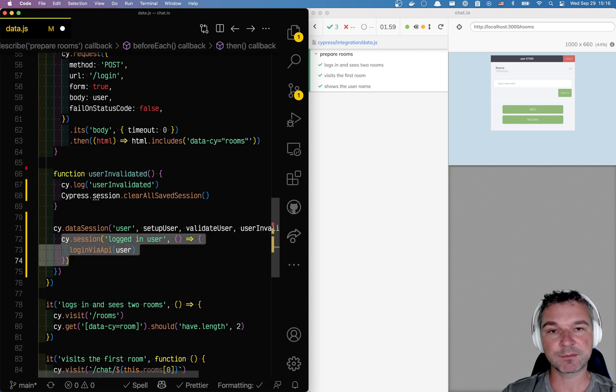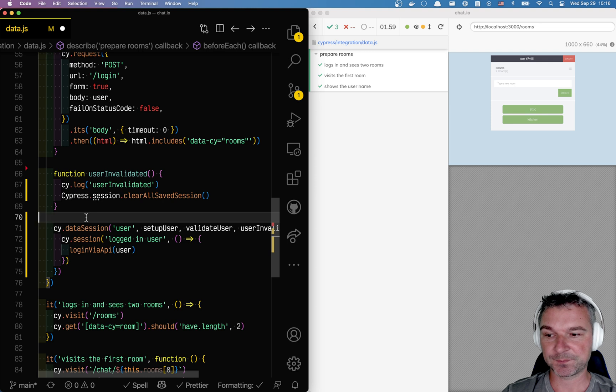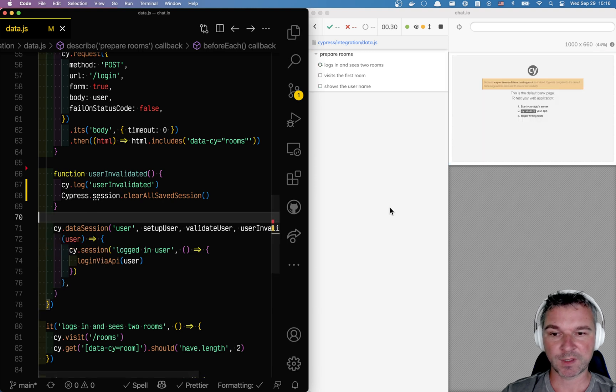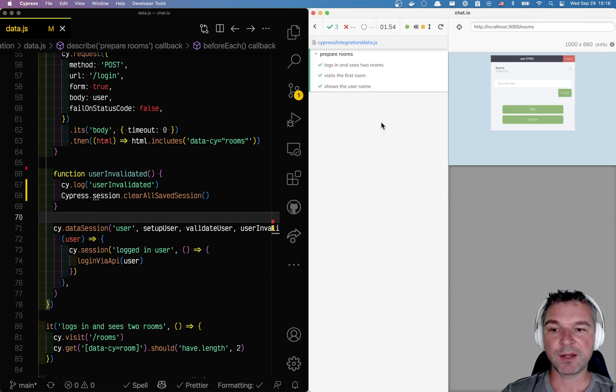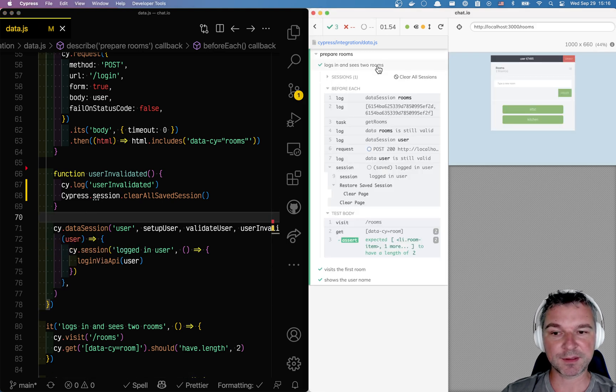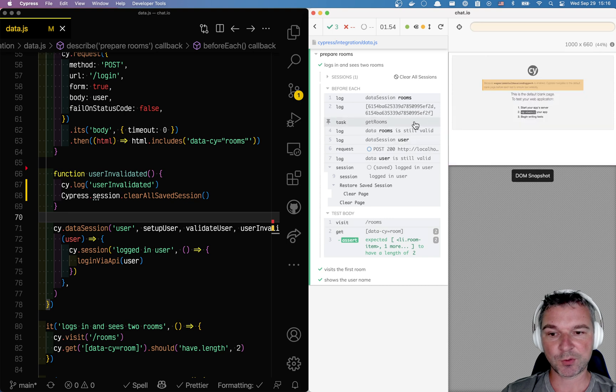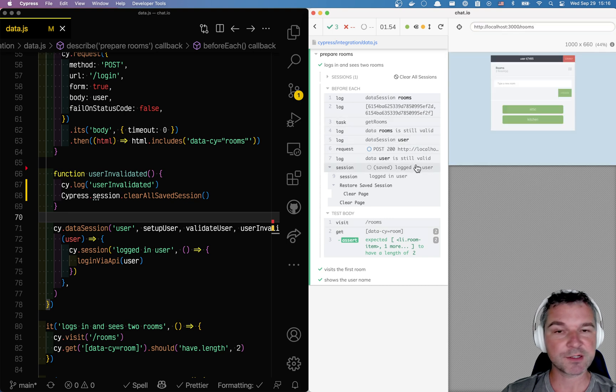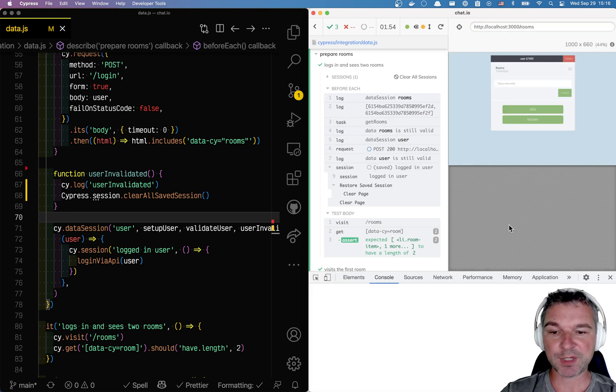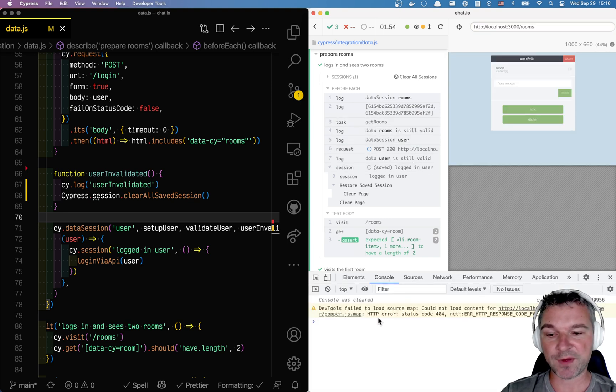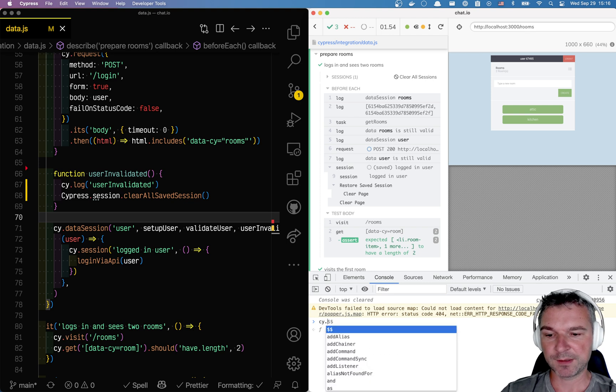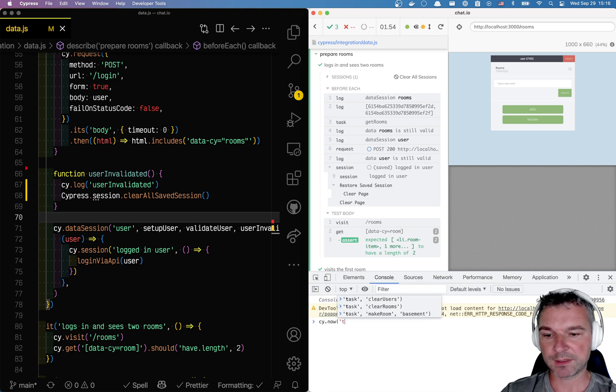So let's try this. Right now the user is still valid, right? So we are using the data session, we're using the data session. But we can simulate invalid user by doing cy.task now.